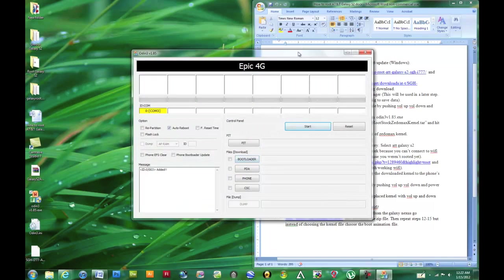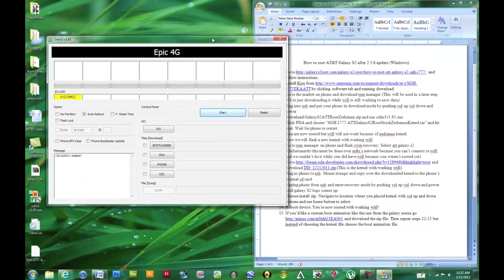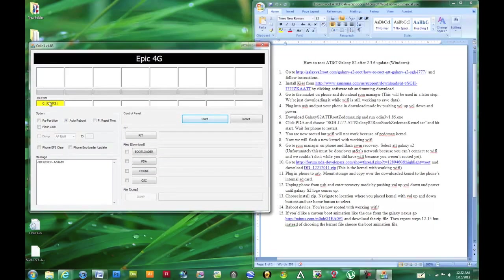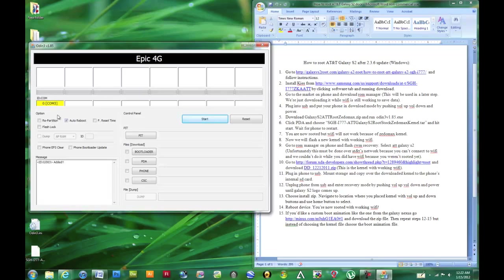What you'll see here is some similar number, COM3. It's actually which USB port your phone is plugged into, but it's just important that you have some number there, which means that your phone is recognized, meaning that all the drivers from Kies installed correctly.